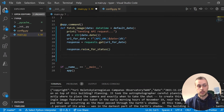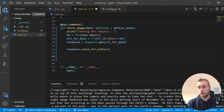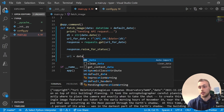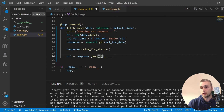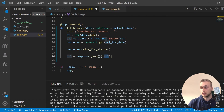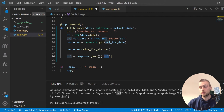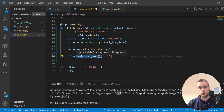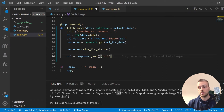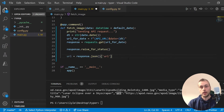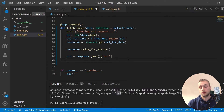Below that, we can extract the URL. I'm going to create a variable called url, set to response.json() — that will turn the response into a Python dictionary and then we can extract the 'url' key from that dictionary.